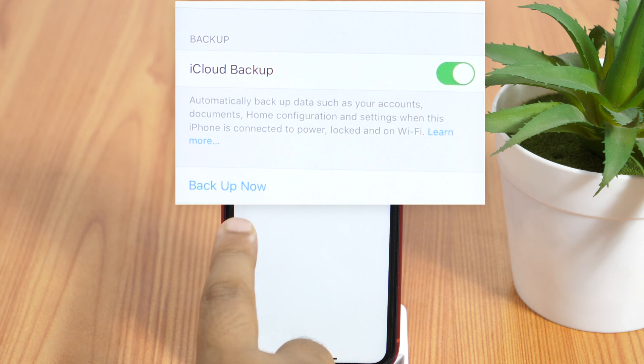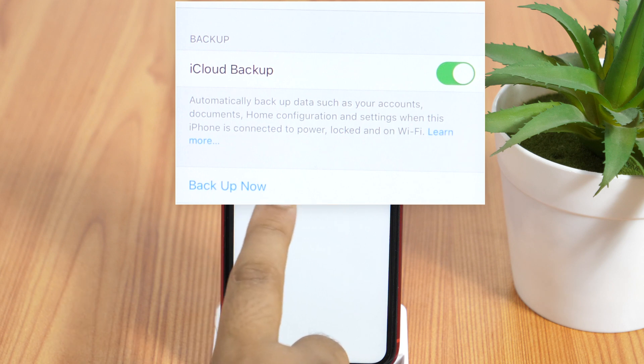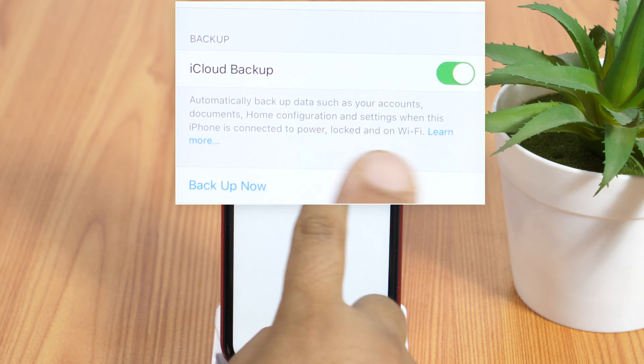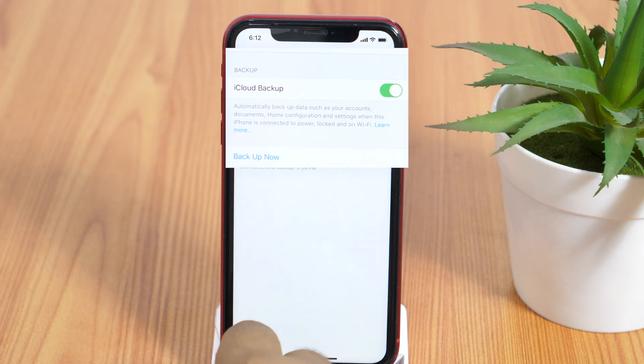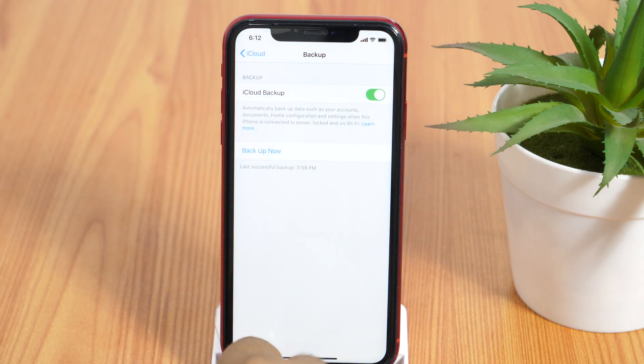The automatic backup takes place when your iPhone is plugged in and connected to Wi-Fi. But the good thing is, you can also do it manually.